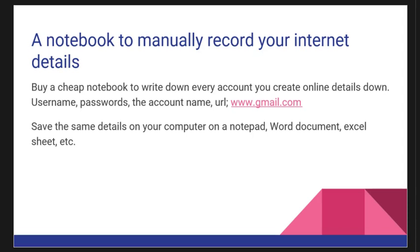It's very cheap to get at a dollar store. Write down your username, your passwords, the account name, and then the URL of whatever websites you created an account for. So let's say gmail.com - just have it down in your notebook. Write down your username and your passwords so that you can easily remember them. Save the details on your computer.